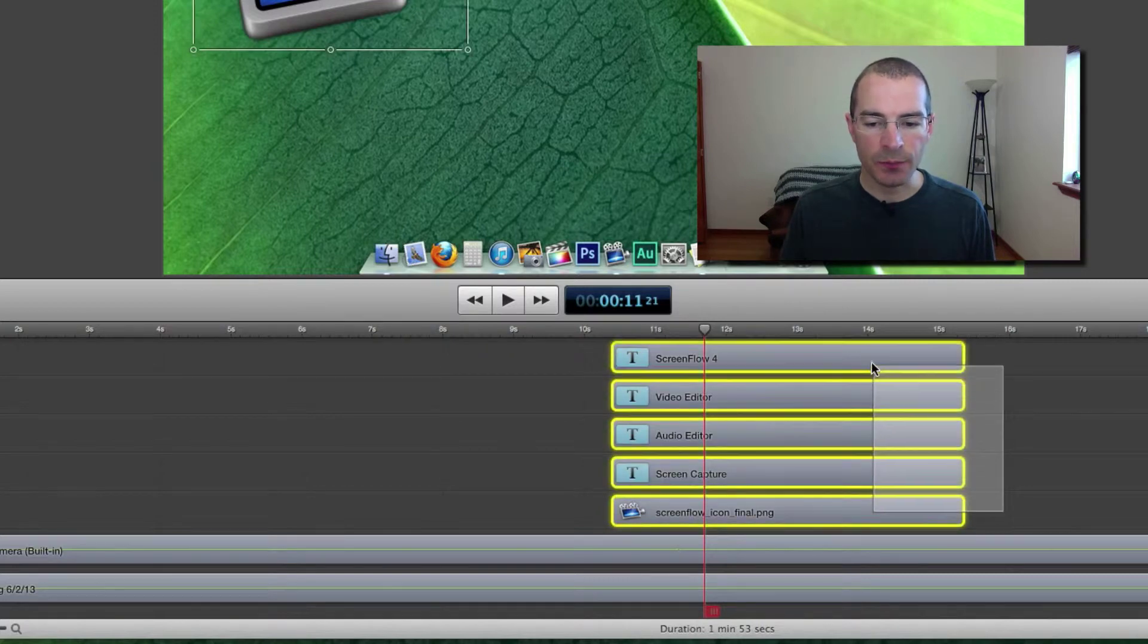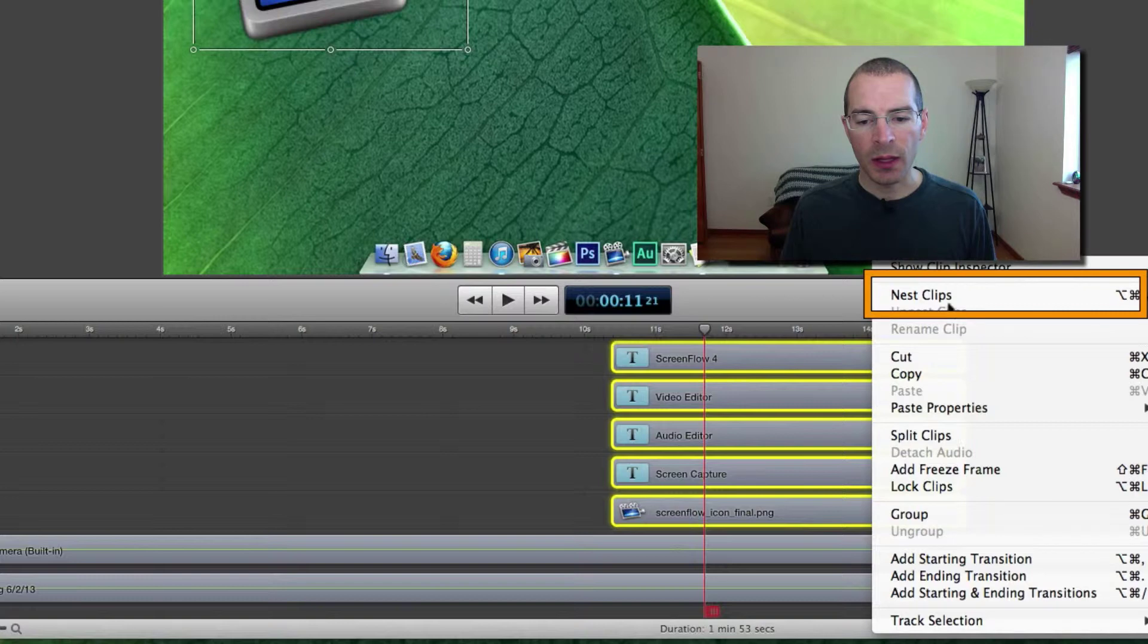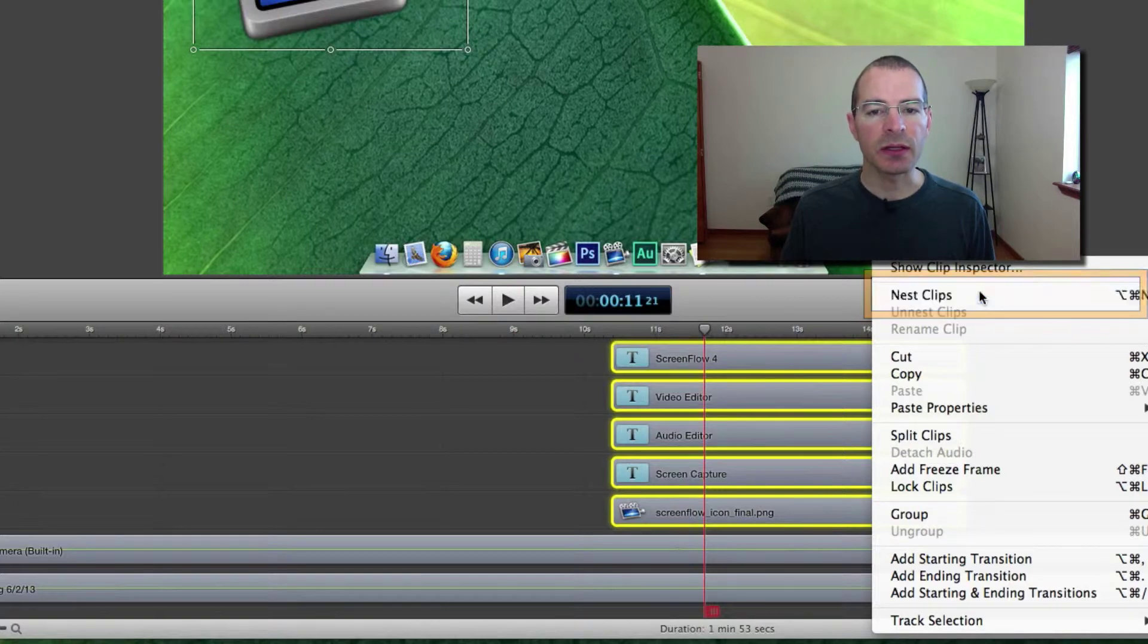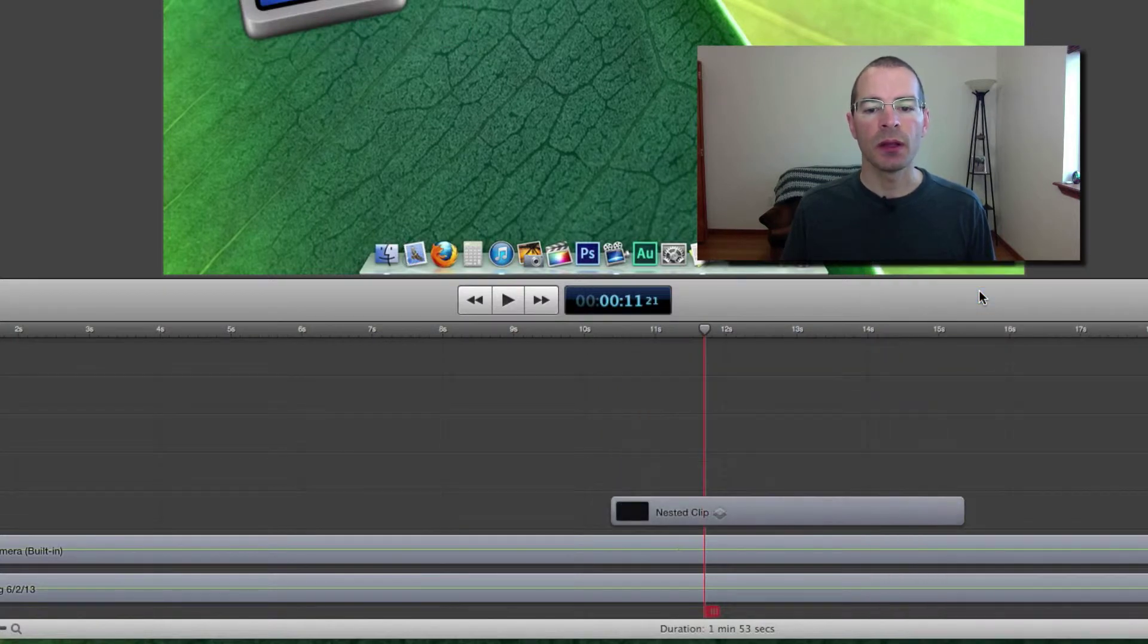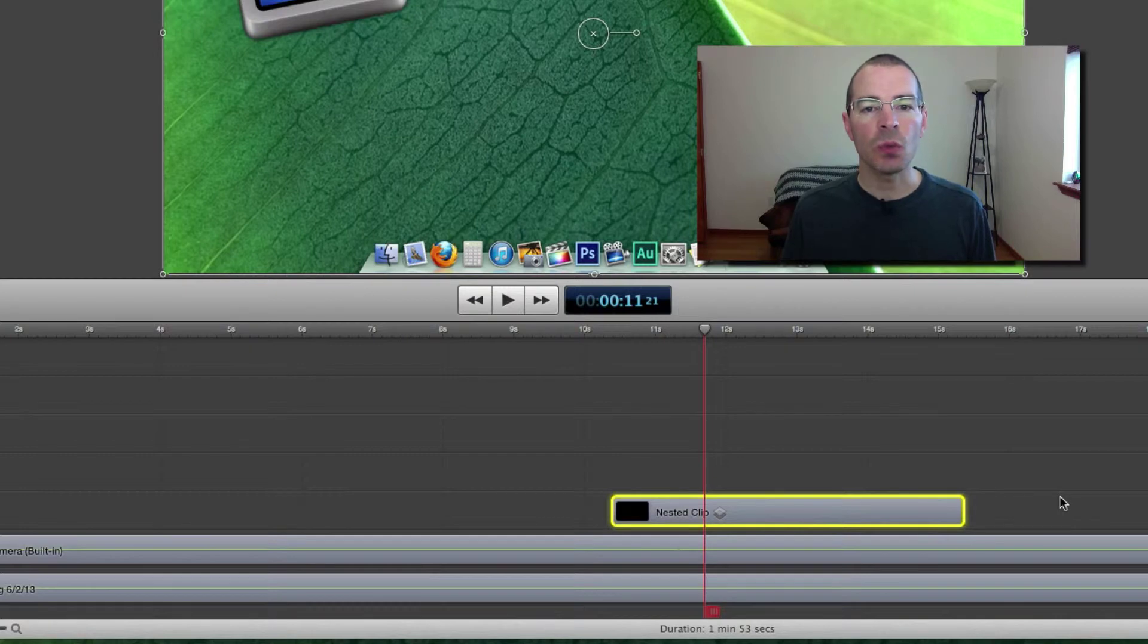What you can do is select all these clips here, right click on any of them, and select nest clips. And it will consolidate those clips down into one nested clip.